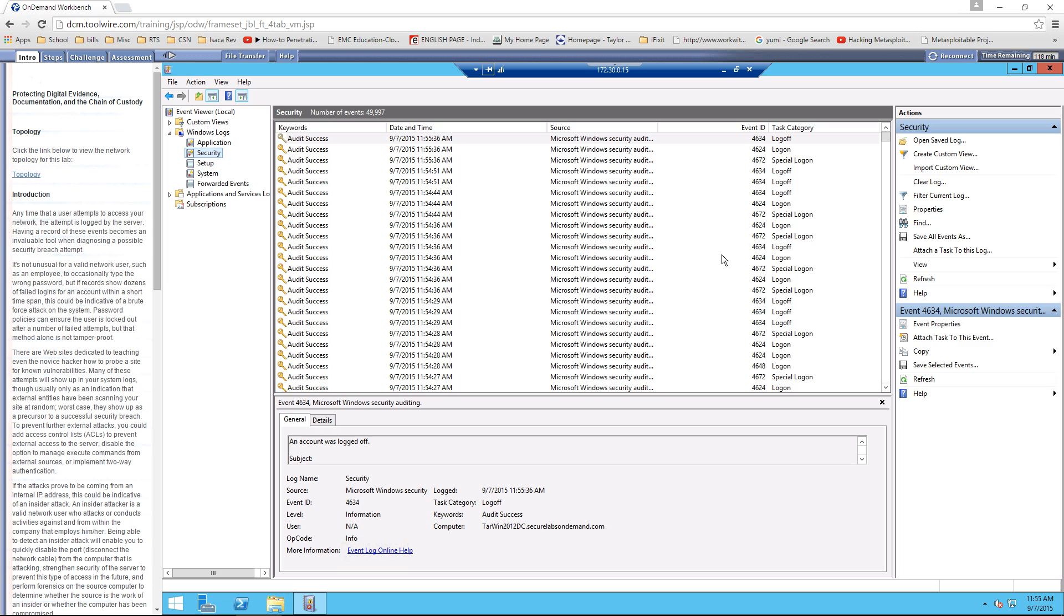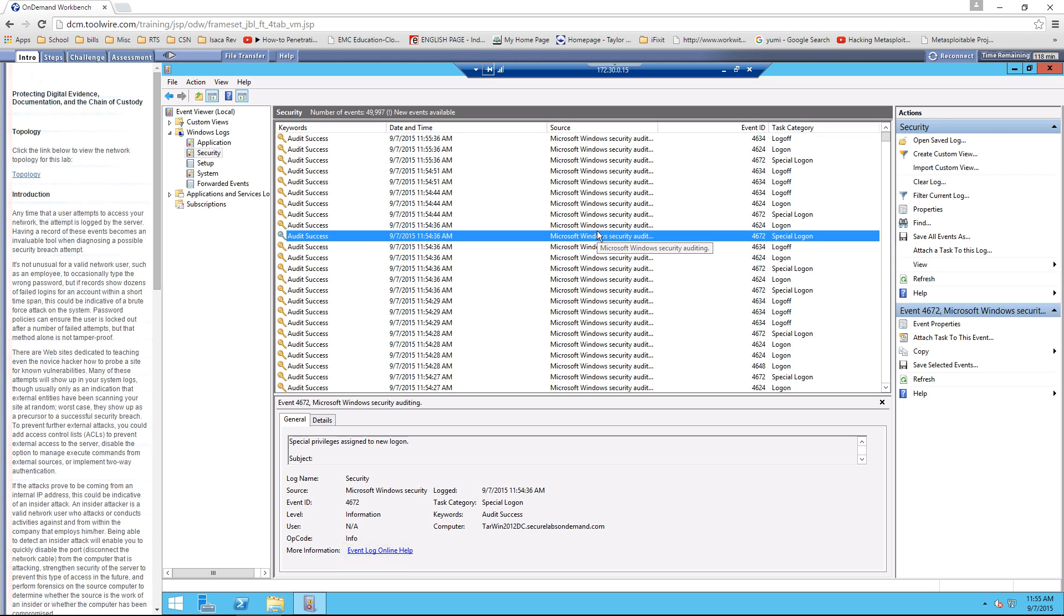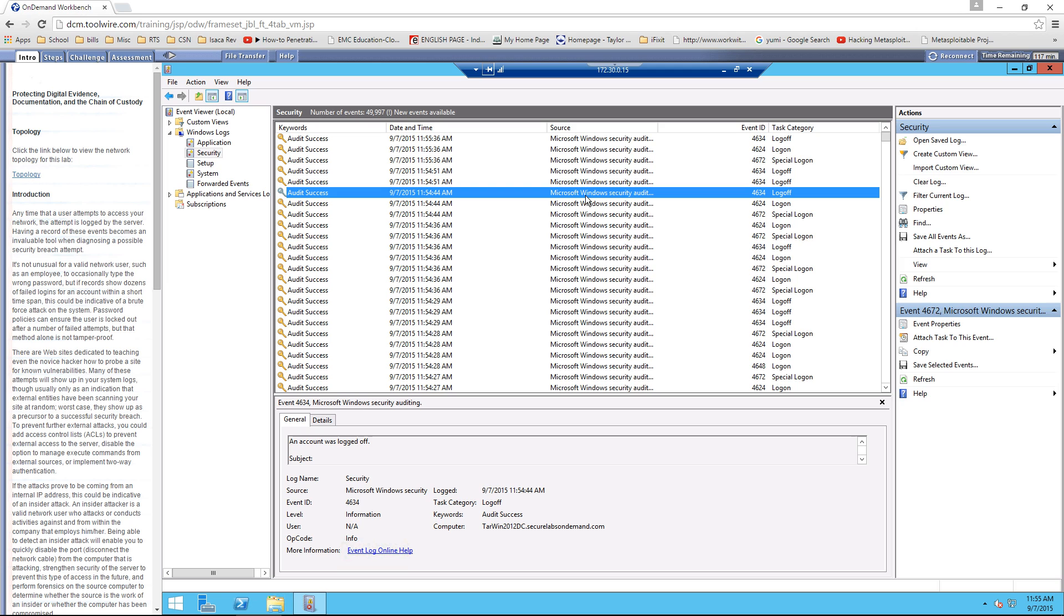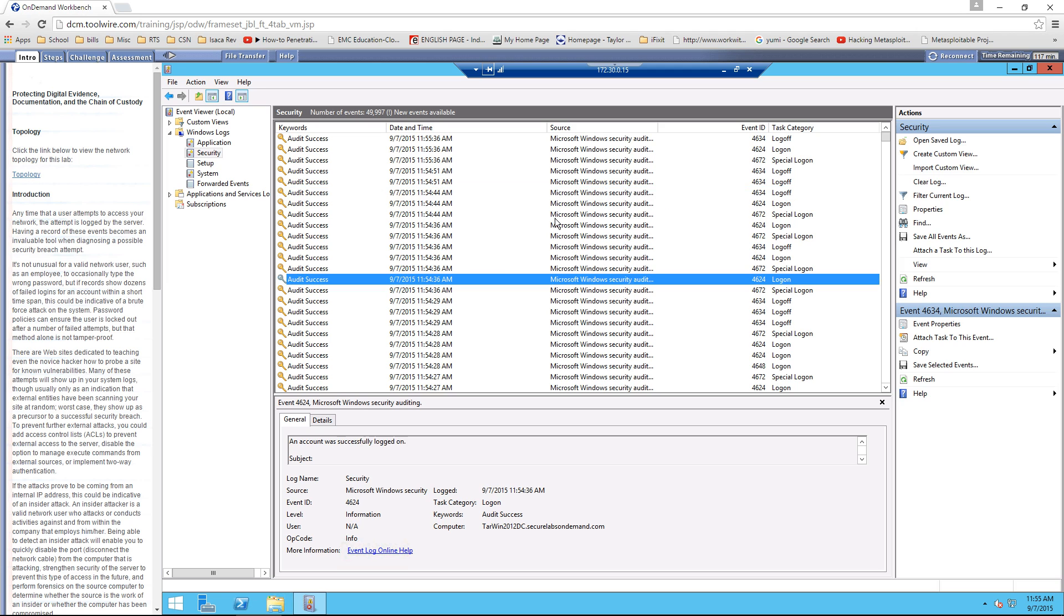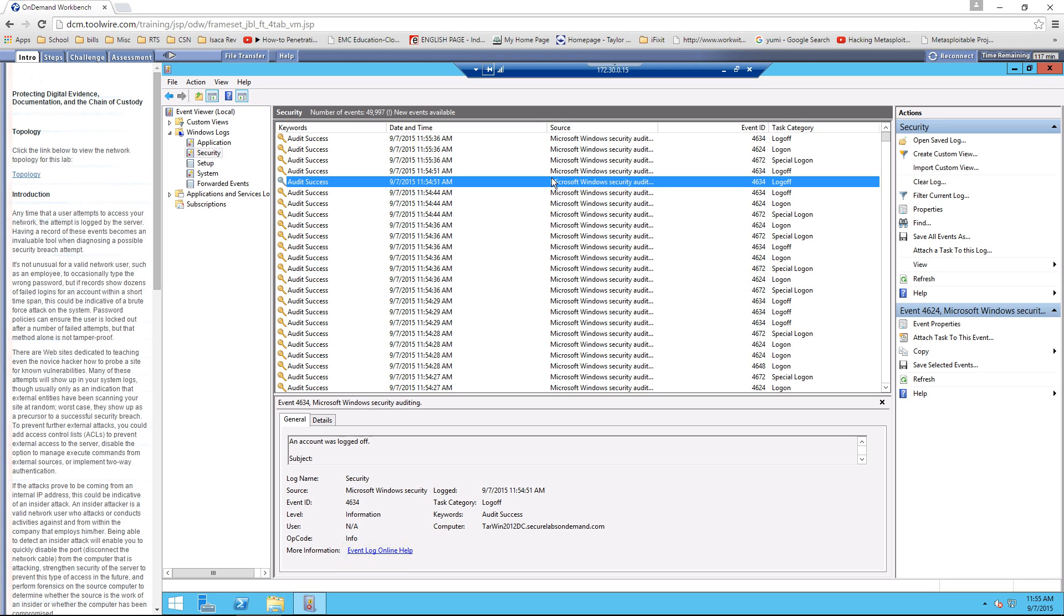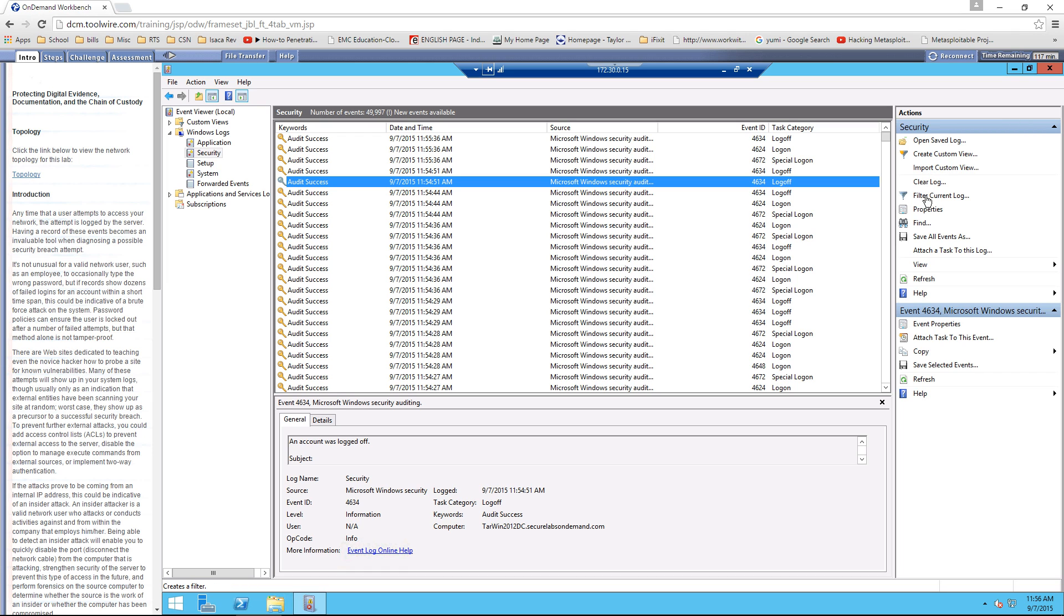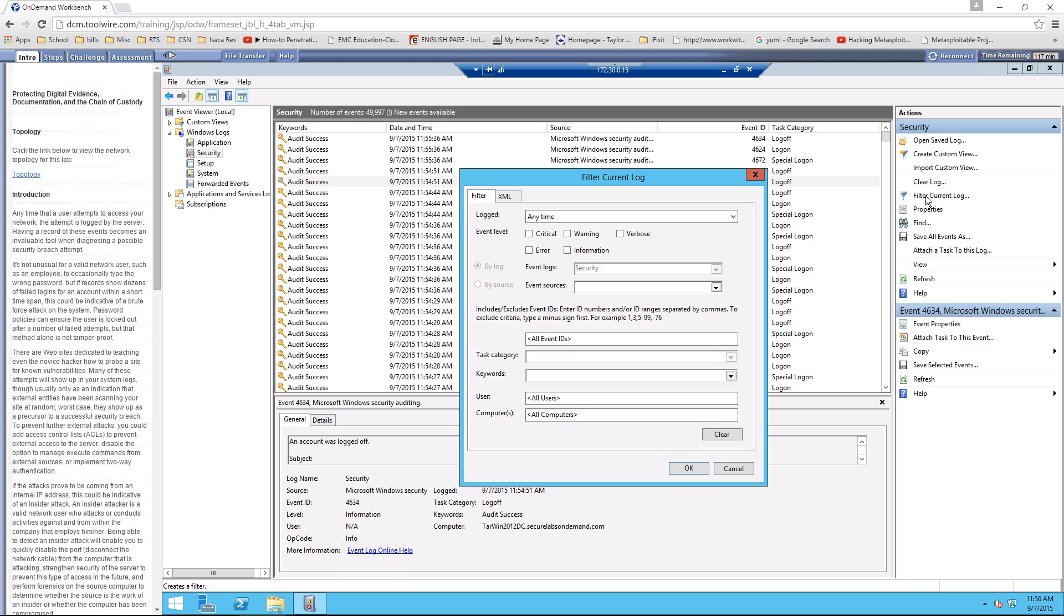And so now we can see that there are lots of logs. But how do we filter some of these? There's so much. On the right hand side there's an action pane. And our thing is we can create custom views, we can import custom views, we can start finding certain things. But for what I want to do is I want to go ahead and I want to filter.